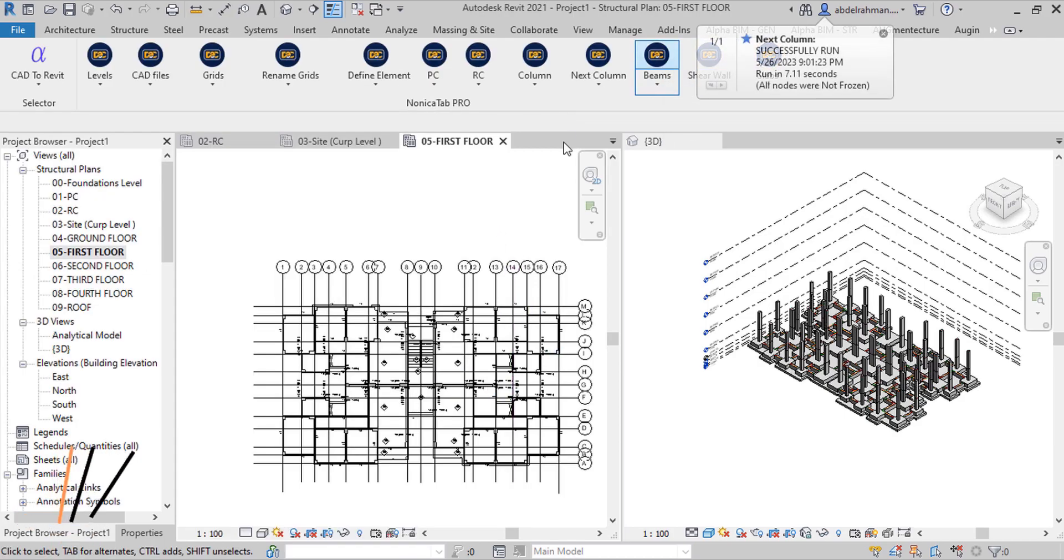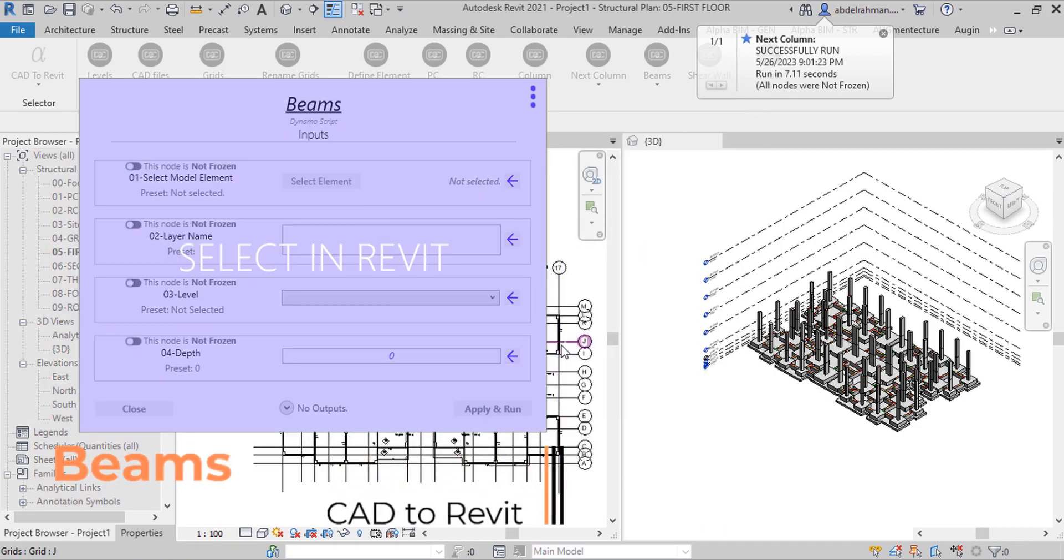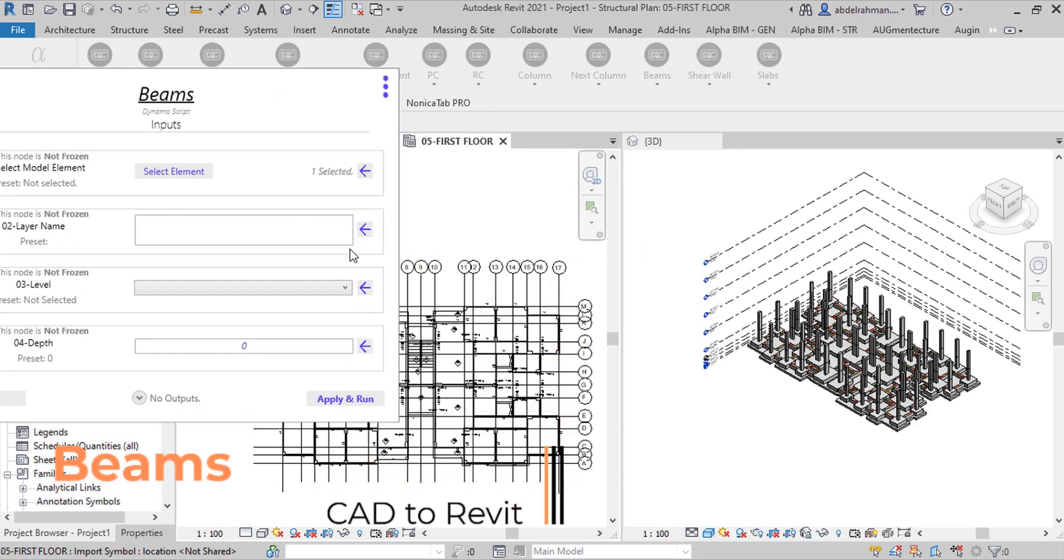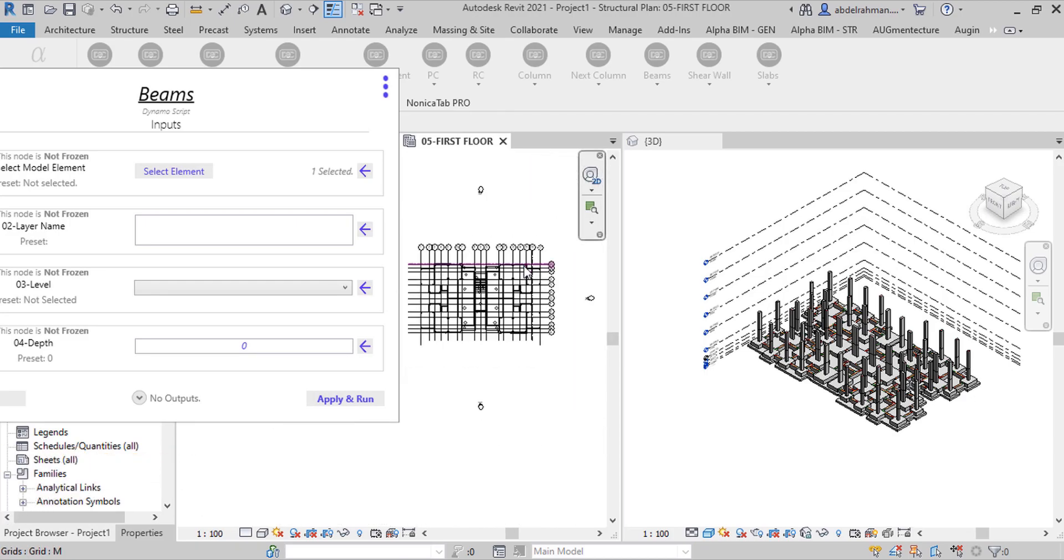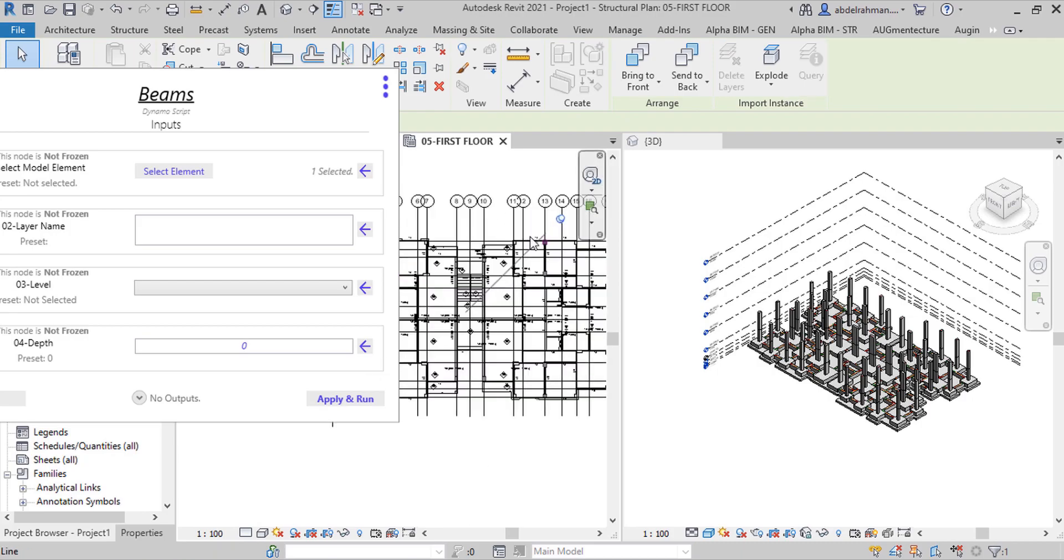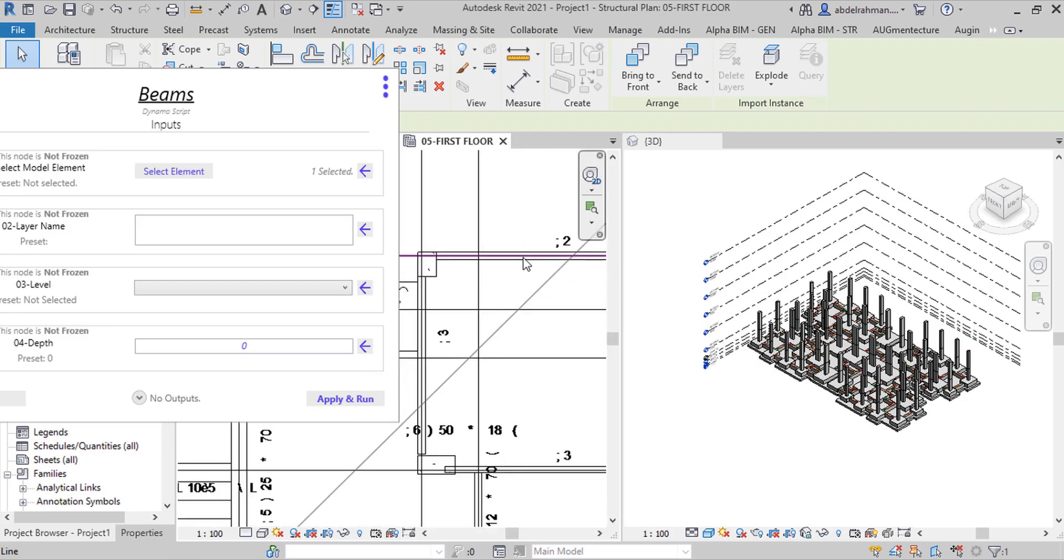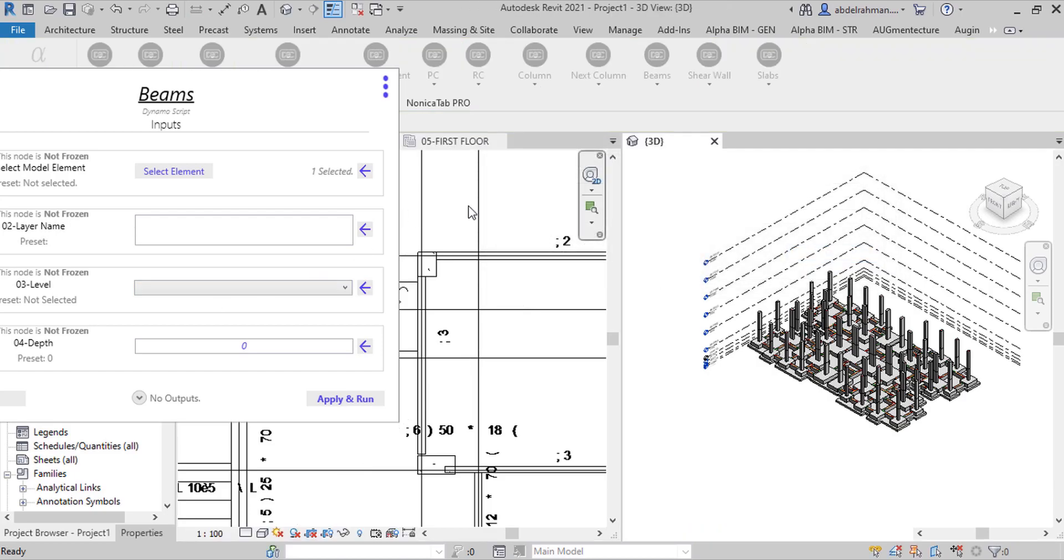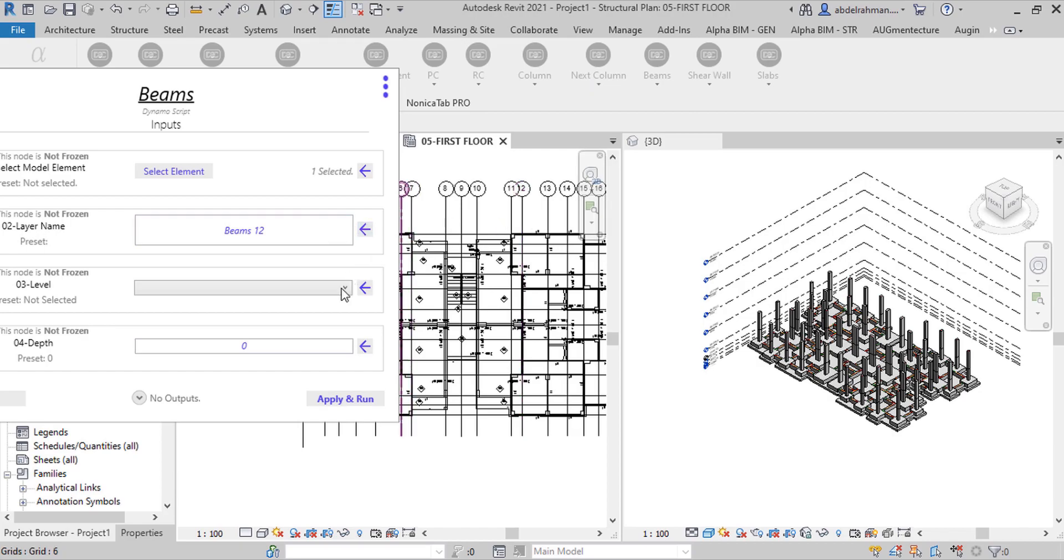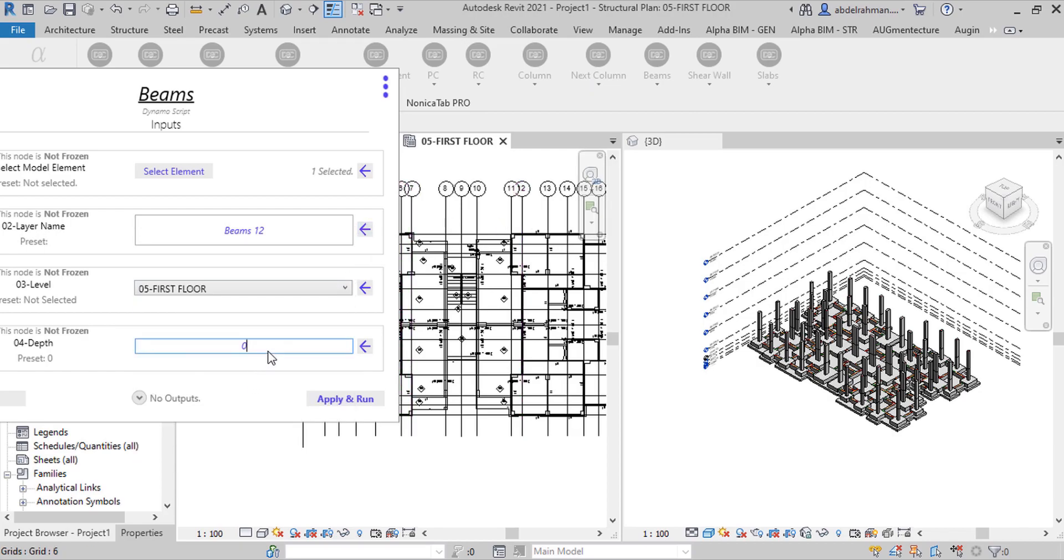To create beams for first level, select CAD file and layer name. To check layer name, select CAD file and query layer name. To create beam, choose first level and depth for beam and apply. Apply, beams is created.